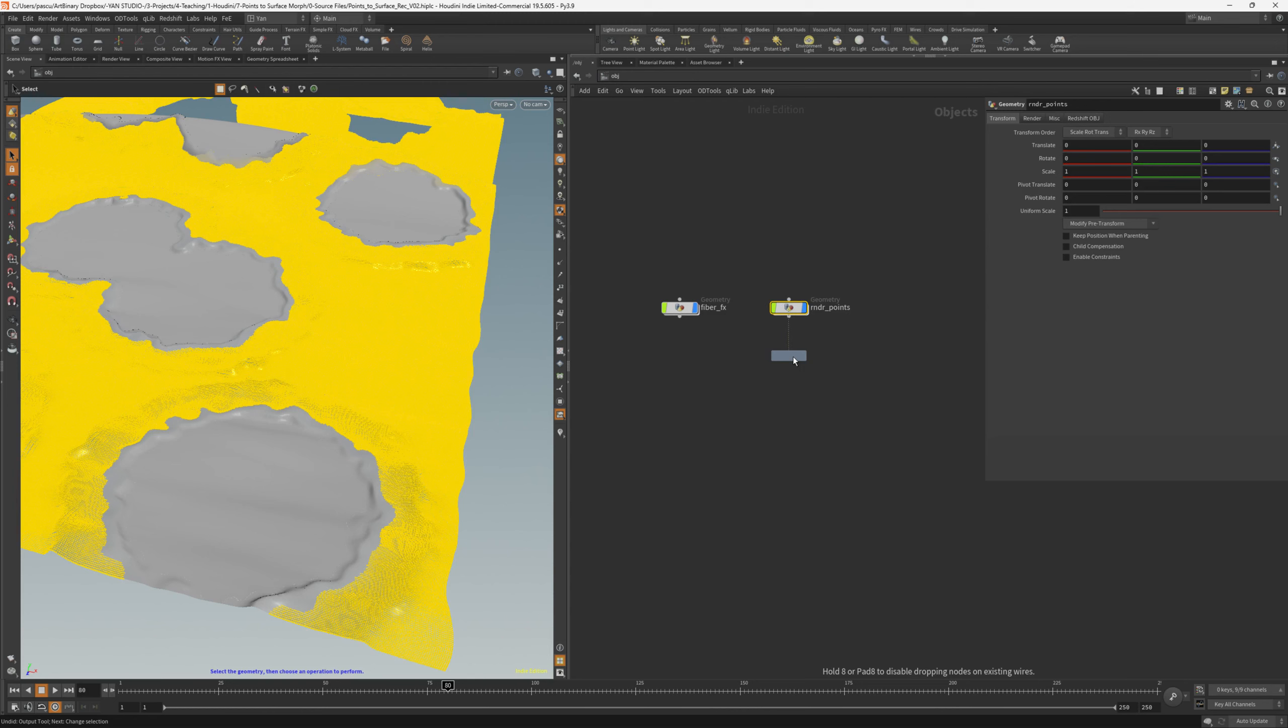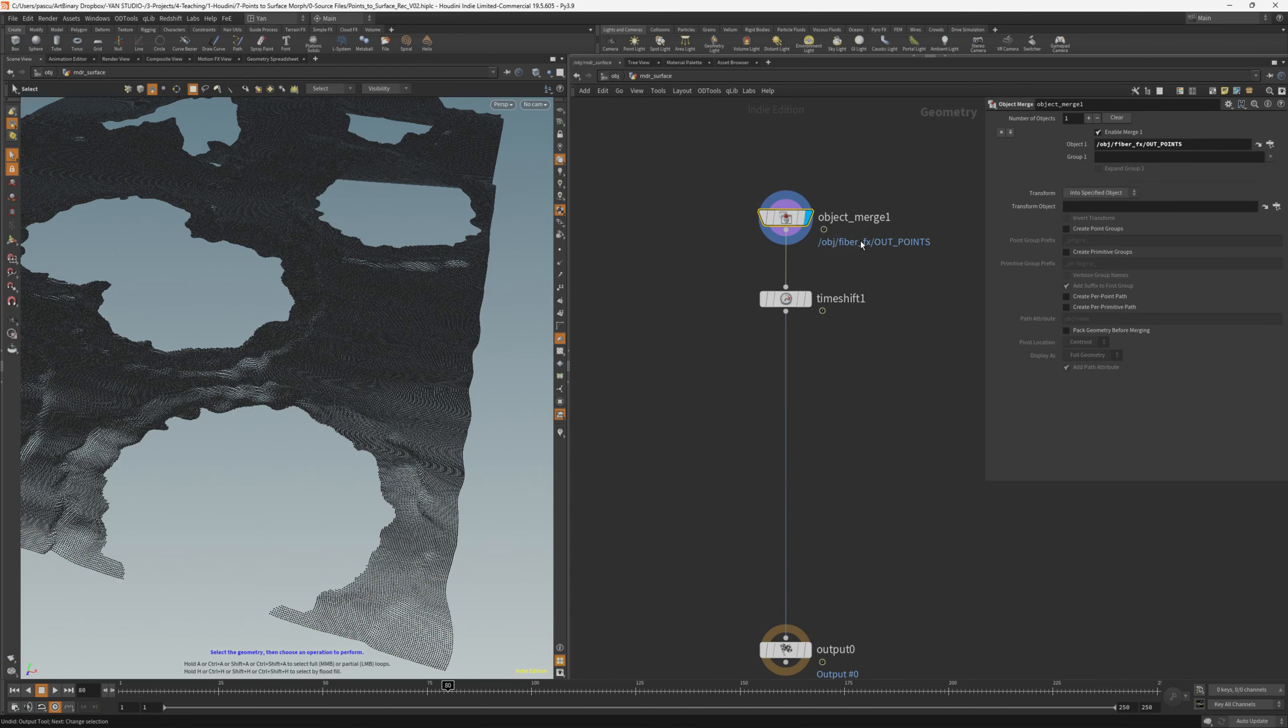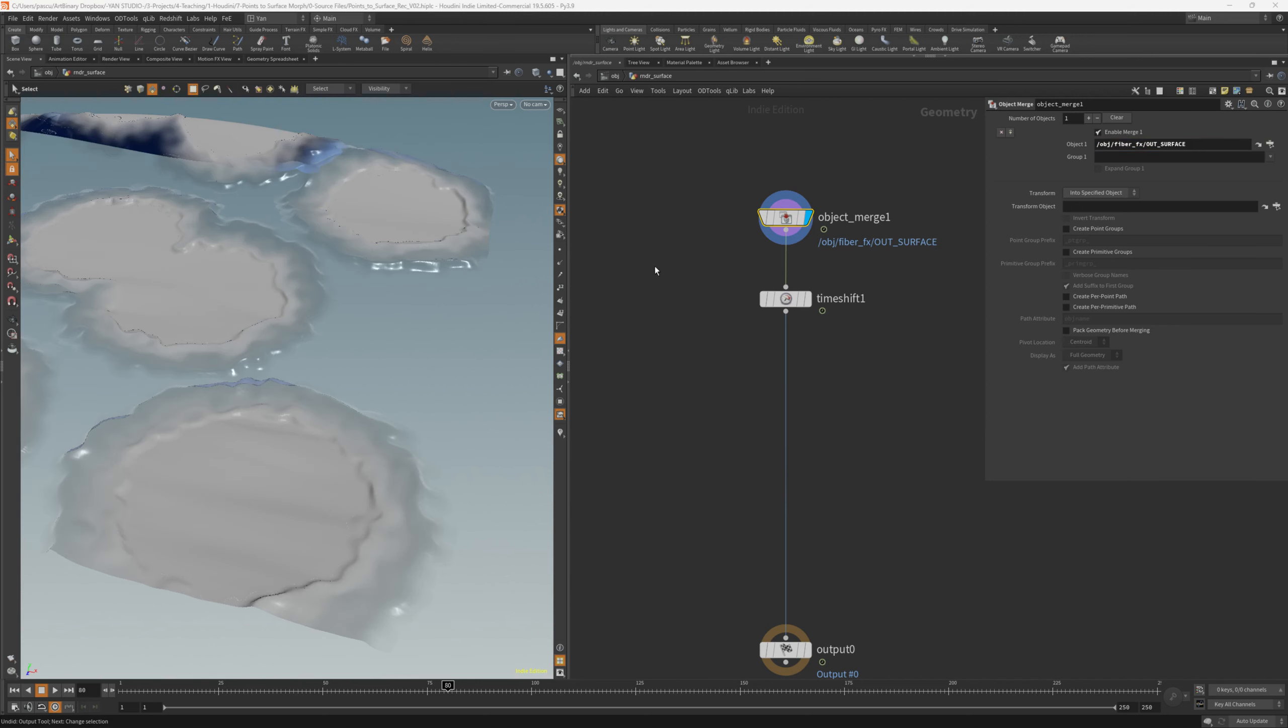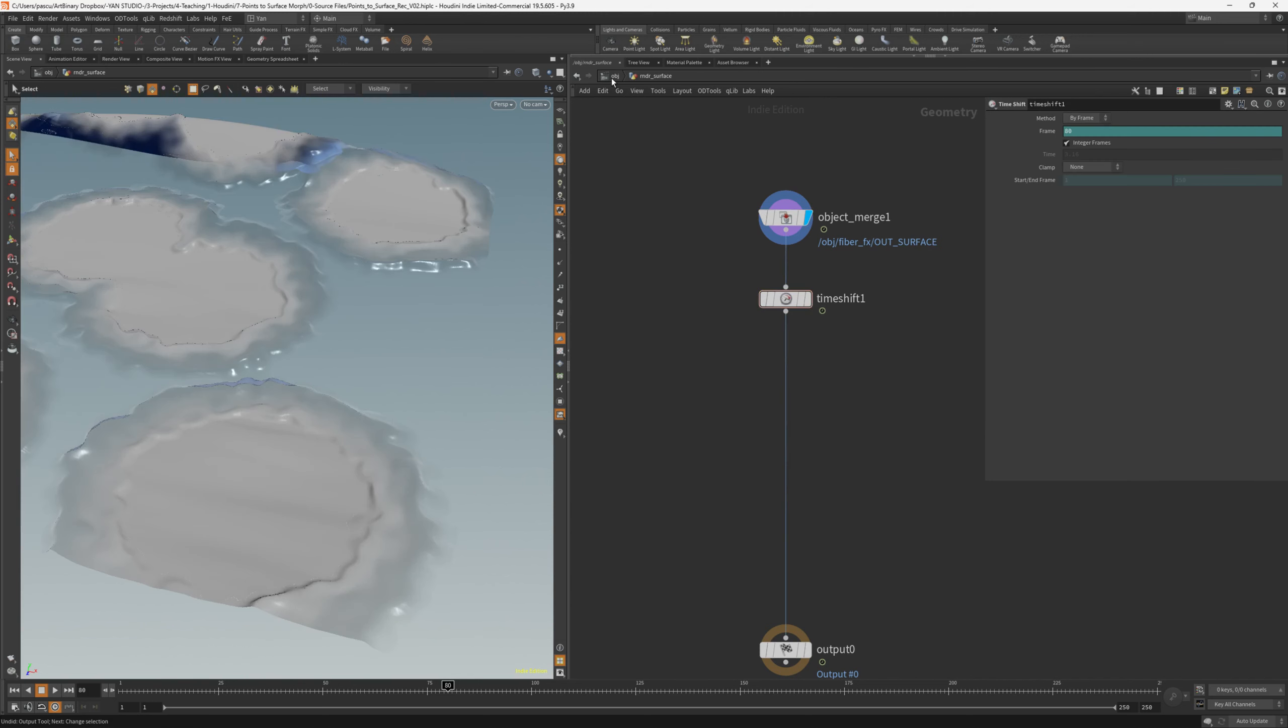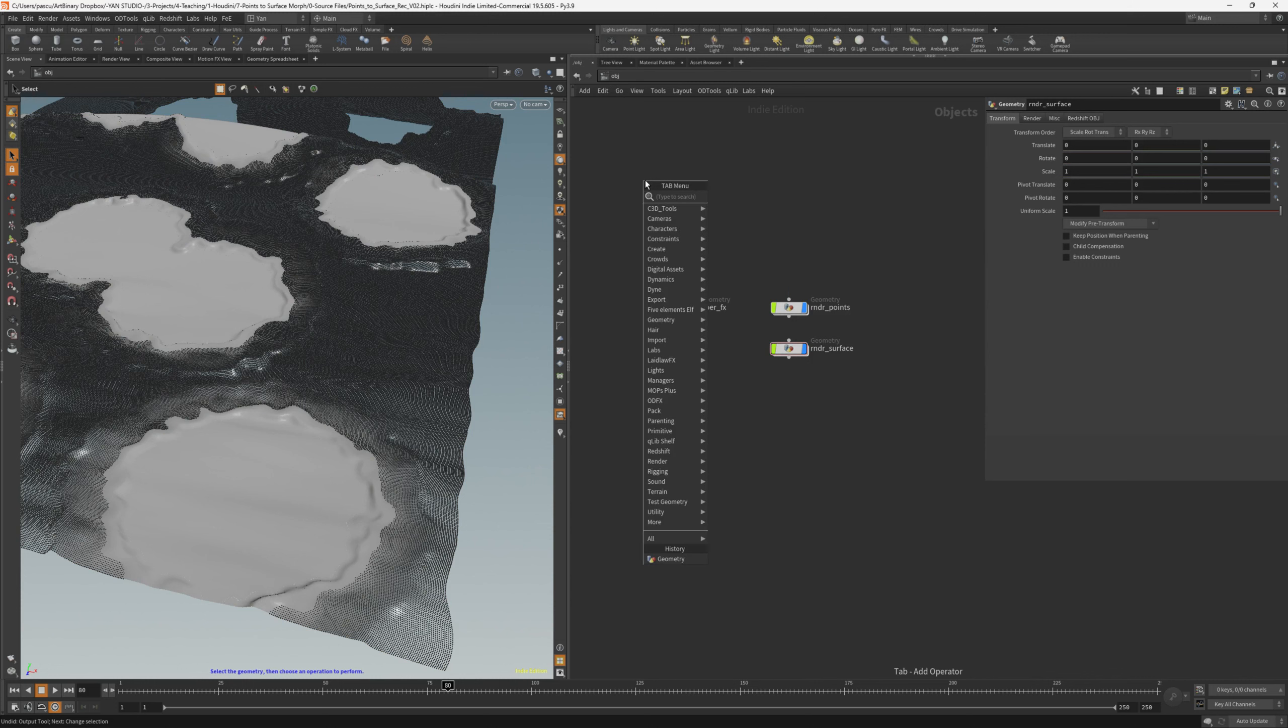Going back, I will just duplicate this geometry, call it rndr surface, and here instead of referencing the points, I'll reference the surface. We still need the timeshift, going back, and now let's create the rig.